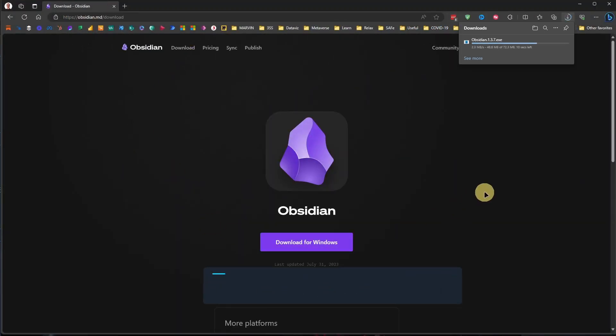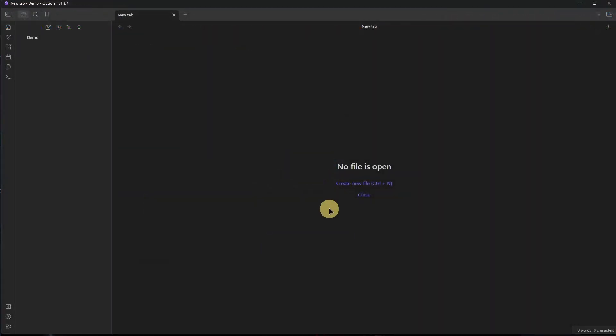Run the downloaded file to install Obsidian on your system, then just start the application. In order to make this work, we will need one additional plugin, but don't worry. Like most plugins for Obsidian, this one is also free. And here is how you can find and install it.